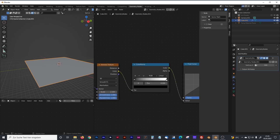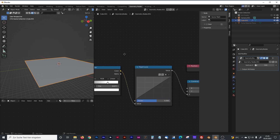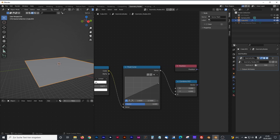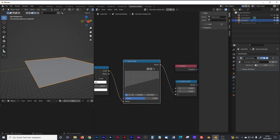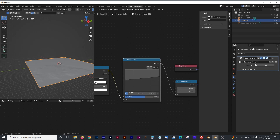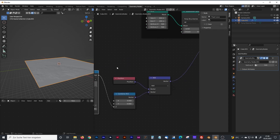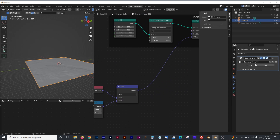Connect the vector math output into the offset input of the set position node. We still see nothing yet — that's because we have to change some parameters. First, increase the color ramp a little bit. I used a value of 6.77 in my notes. Also make the float curve pretty flat and bring up those parameters.